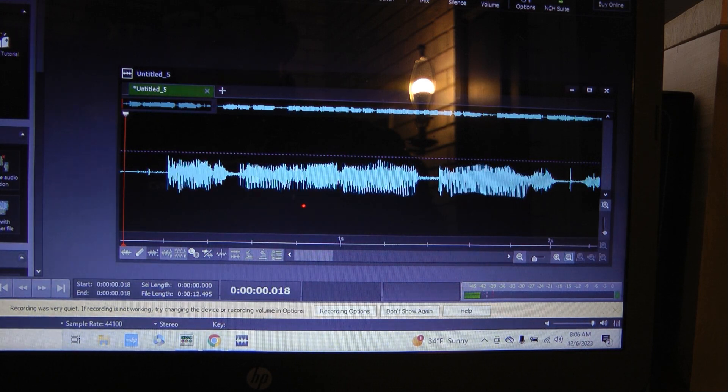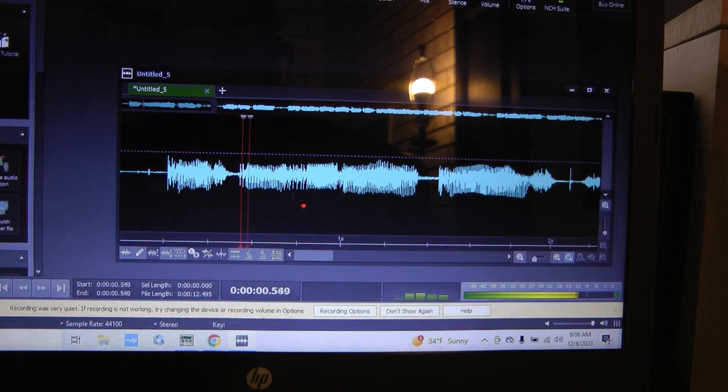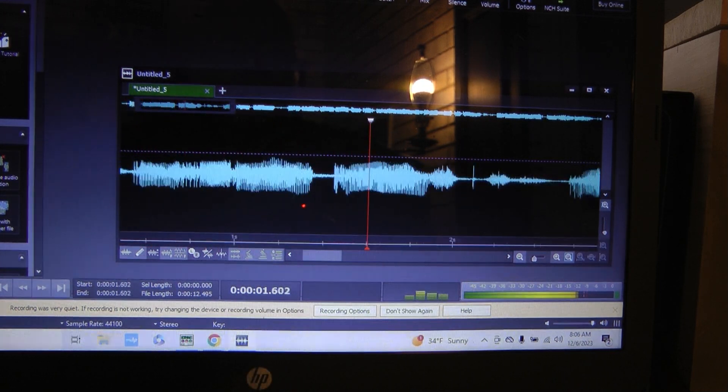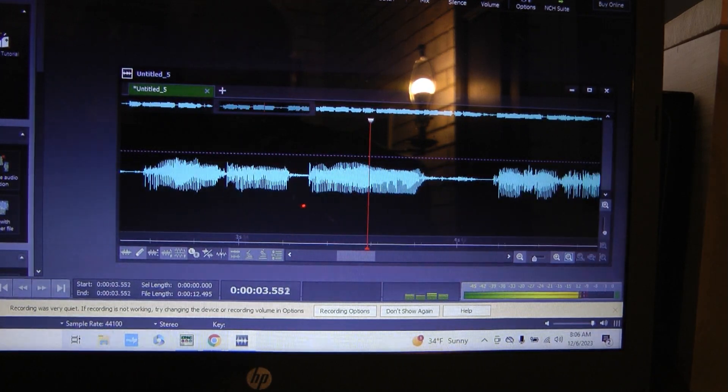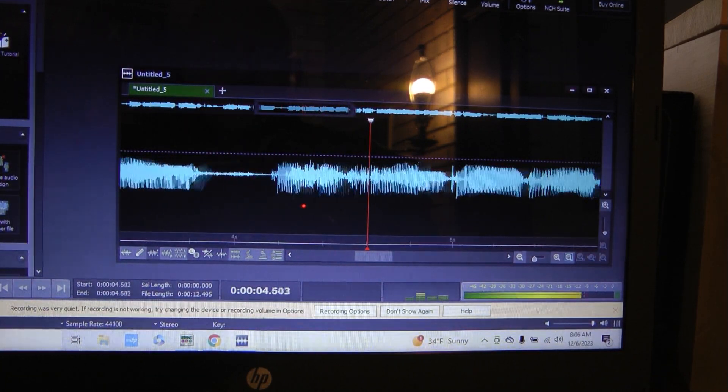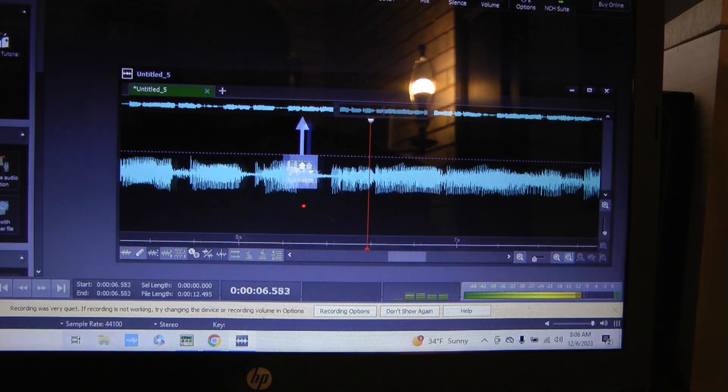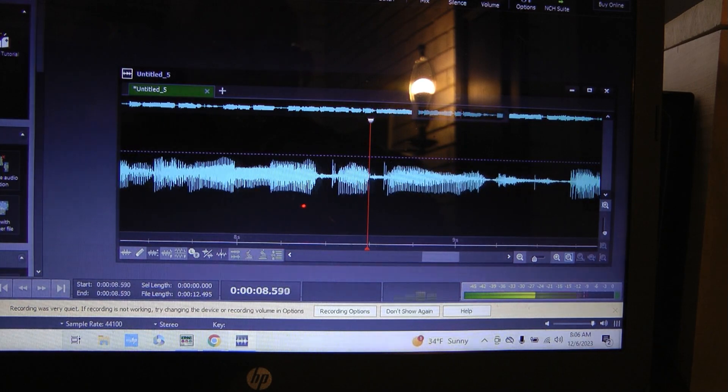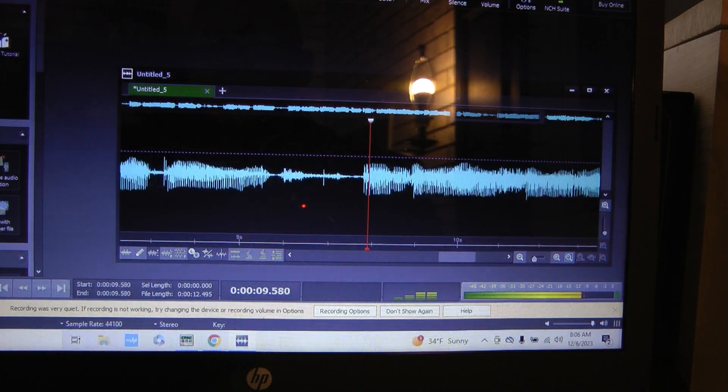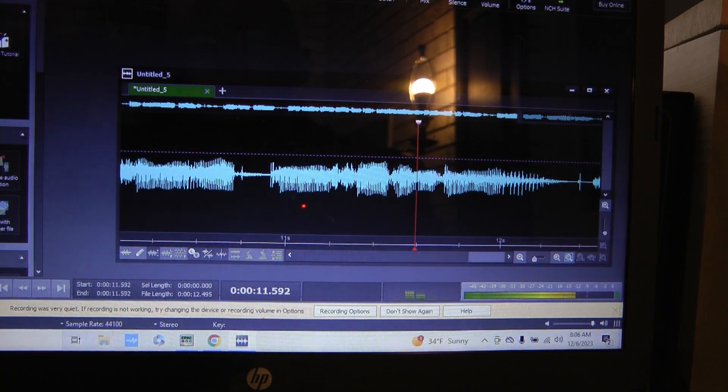Let me play this. Testing audio test, 1, 2, 3, this is N5ID testing the audio on the hand microphone on the Yaesu FT-710.